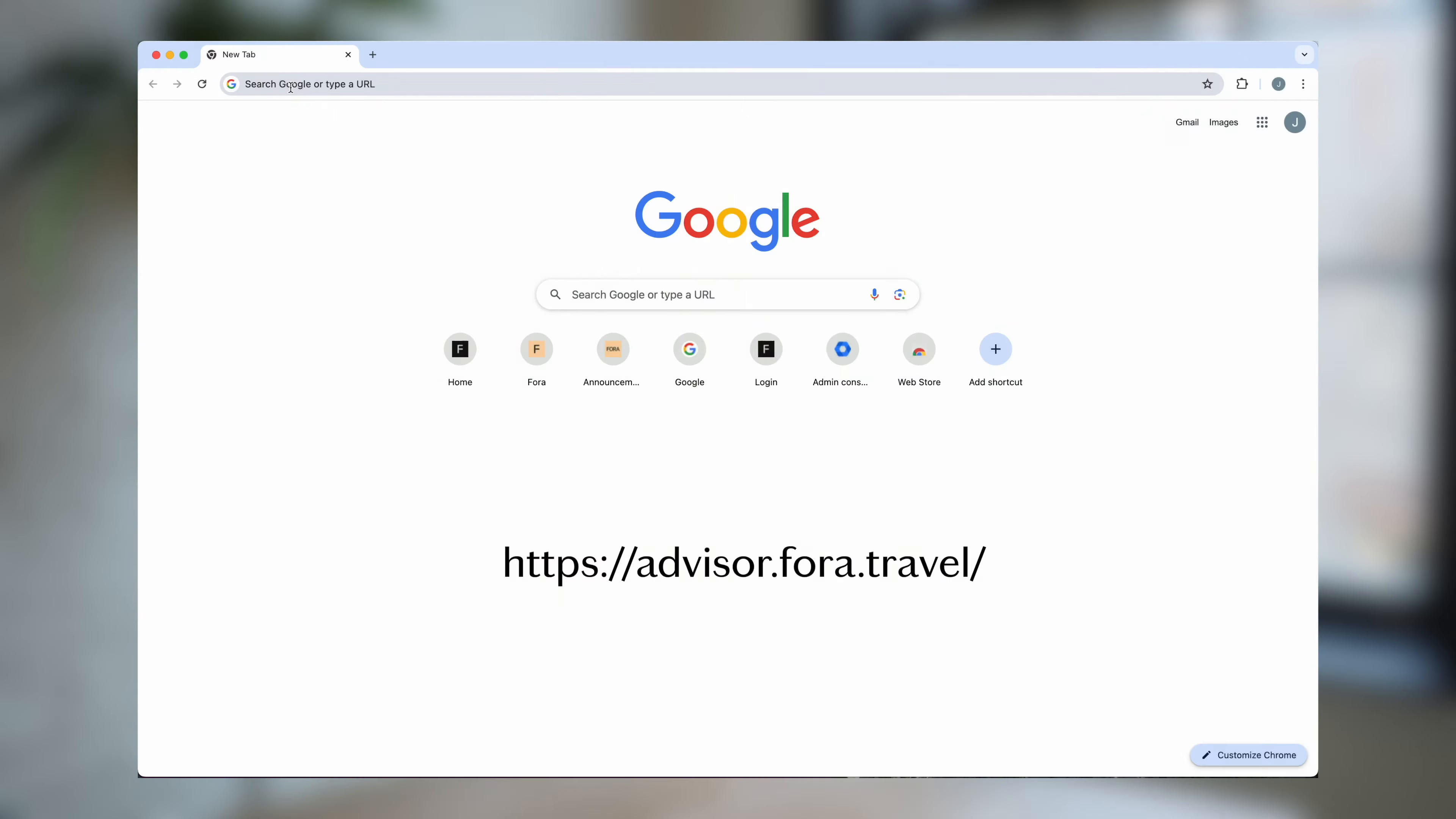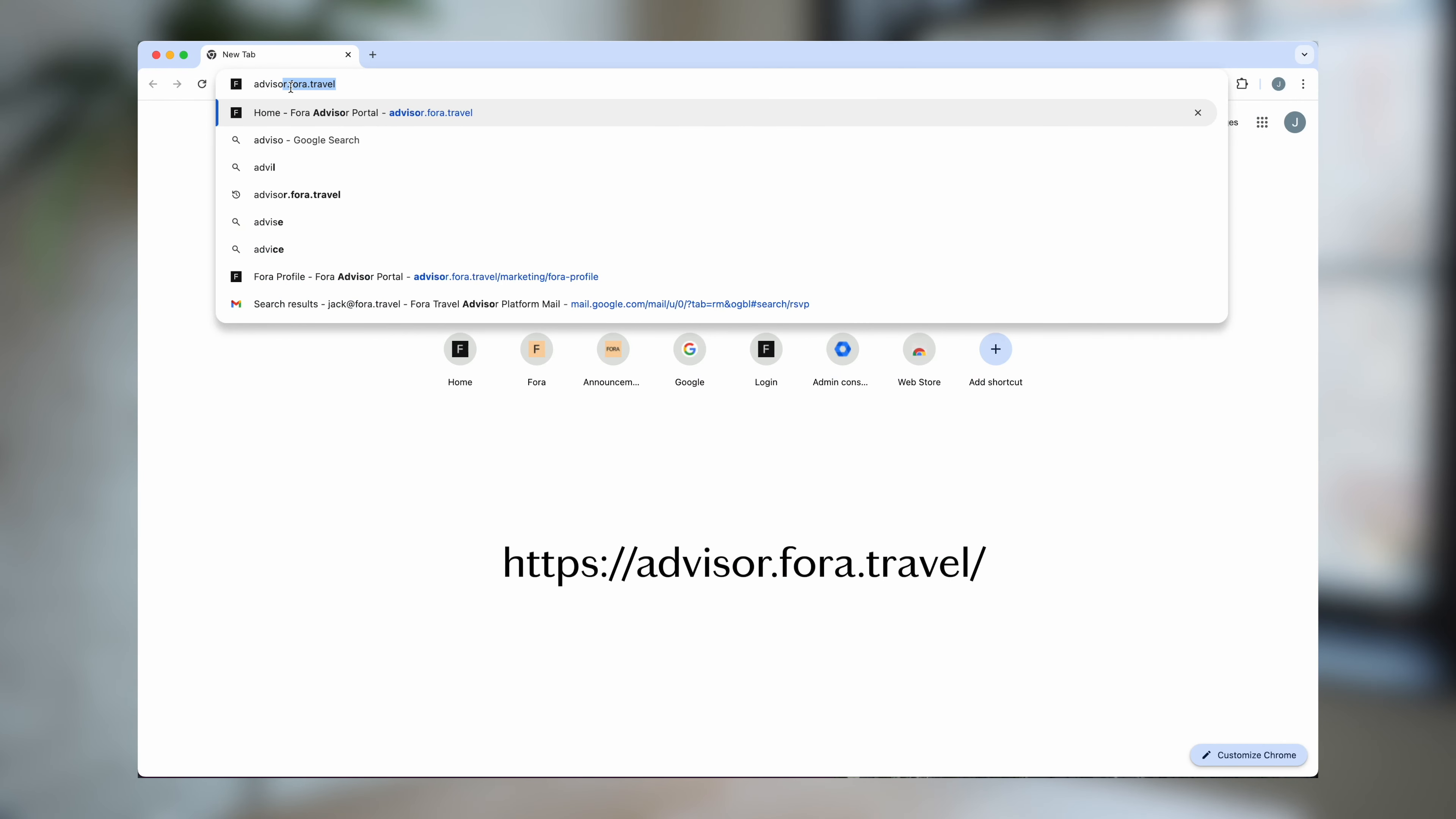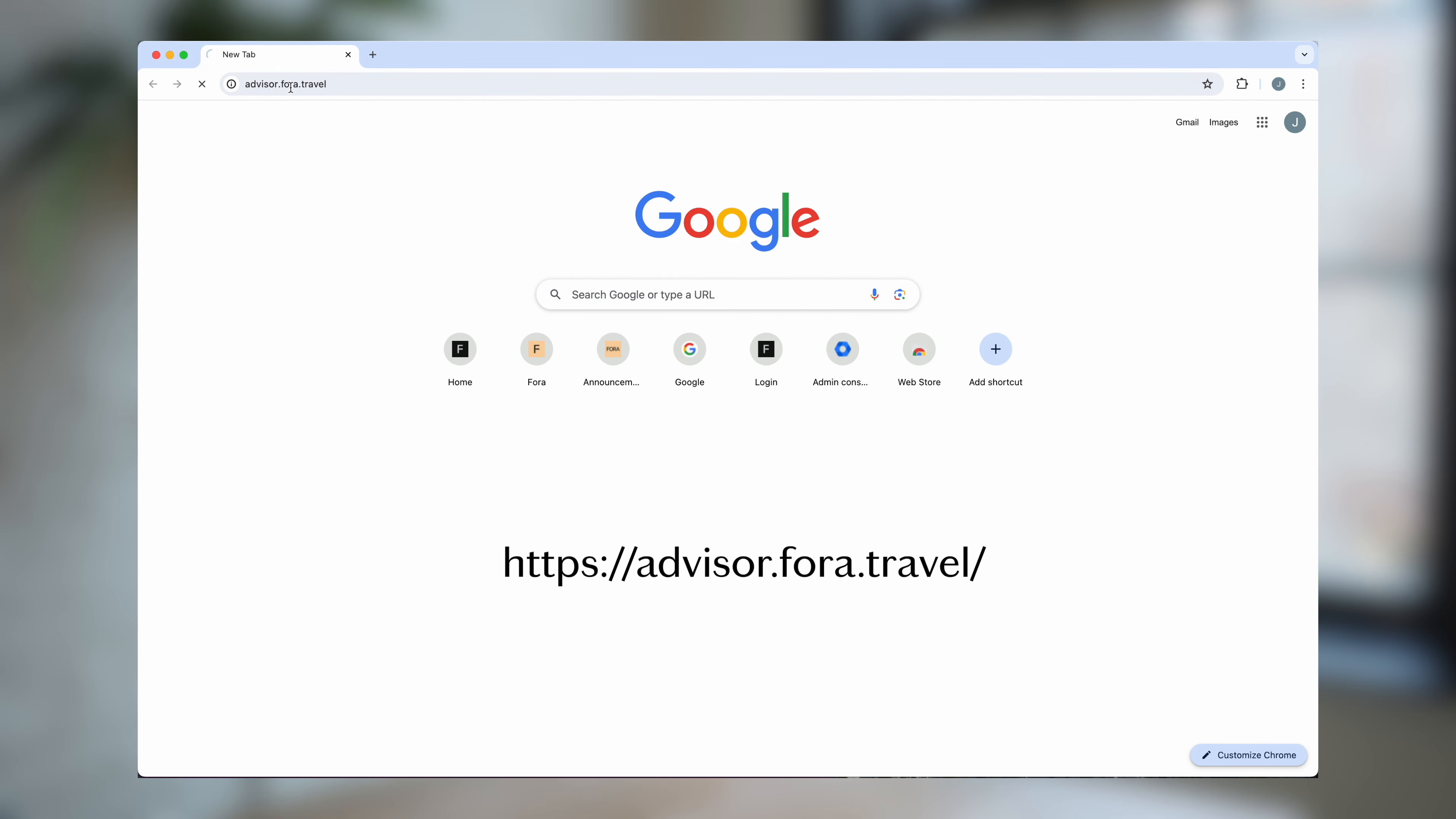Hi everyone, this is Reid from Fora HQ and today I'm going to walk you through a tour of Fora's advisor portal. Fora's advisor portal is every advisor's home base.